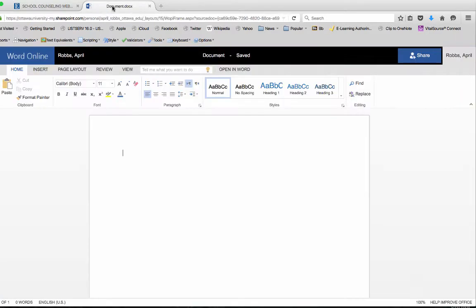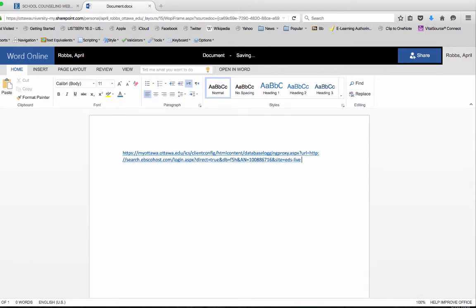In your design template, you're going to paste the URL. Along with this URL, you want to include the citation and a couple of sentences describing why students are reading this article — give them purpose.